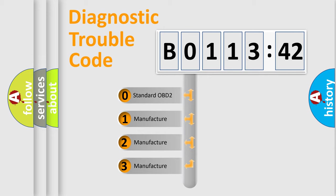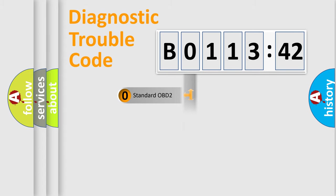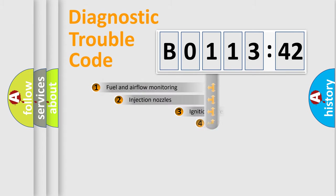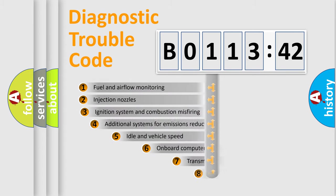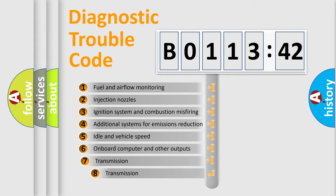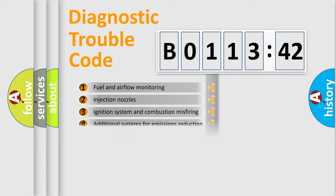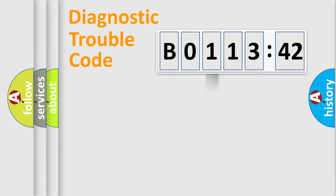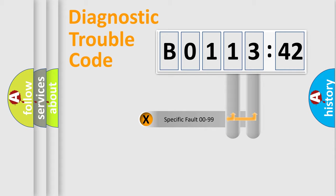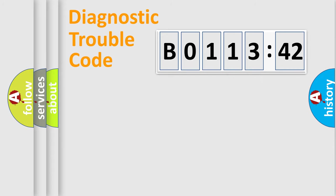If the second character is expressed as 0, it is a standardized error. In the case of numbers 1, 2, or 3, it is a manufacturer-specific error. The third character specifies a subset of errors. The distribution shown is valid only for the standardized DTC code. Only the last two characters define the specific fault of the group.